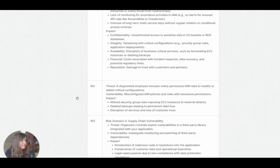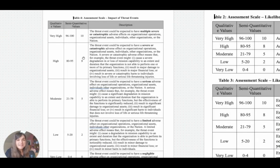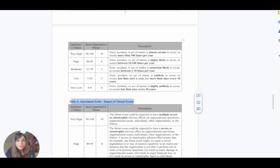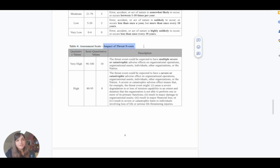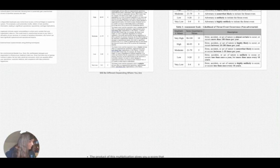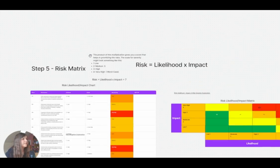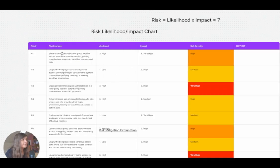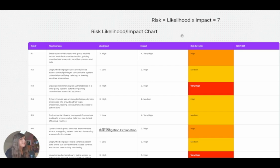Now that we have determined the risks, vulnerabilities, and potential impacts, we need to rate the impact based on a scale. These scales will be different for each company depending on their risk tolerance. Going back to the template, we have our threats, and we need to determine the impact of the threat event, assess the level of risk, and determine the likelihood. We would use a risk likelihood and impact chart with the risk scenario, and rate the likelihood of the state-sponsored cybercrime group exploiting the lack of MFA based on what the company has defined.